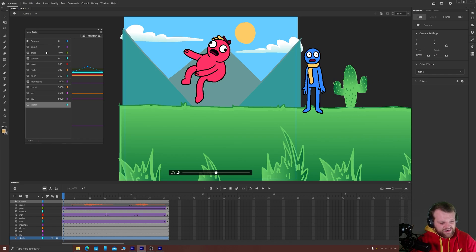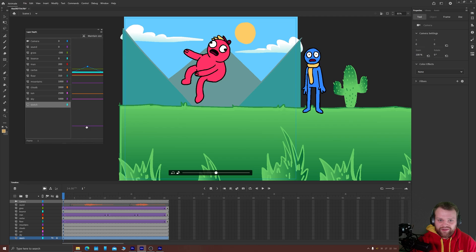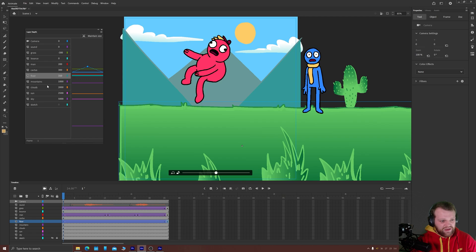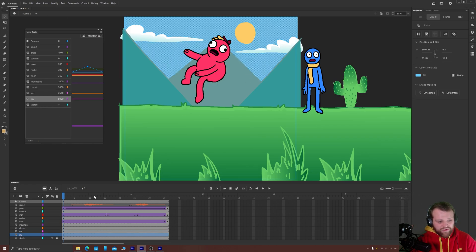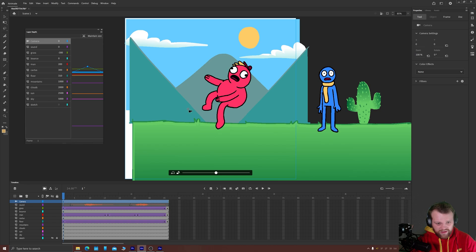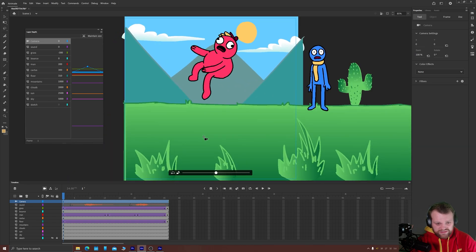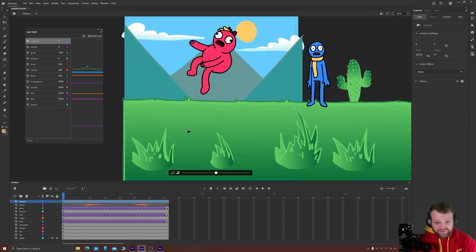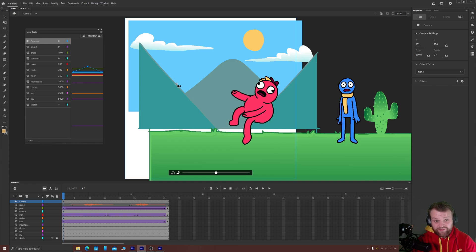I've pushed all of these layers back now, and as you can see from the numbers I've pushed them further back the more they would be in the distance in real life. So: grass very close, bounce layer at zero, the man just behind that, cactus just behind the man, floor close but behind the cactus, mountains about 1000 in the distance, clouds 2000, sun 2500, and sky 5000. Now when I open my camera tool with C and move everything around, the grass moves much faster than the sky, sun, or clouds because they're way behind the camera in layer depth.